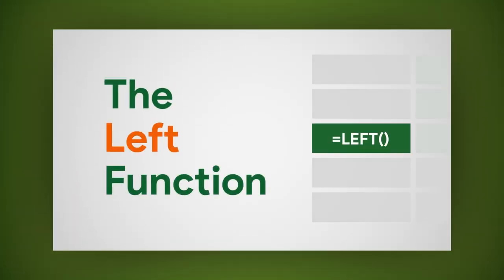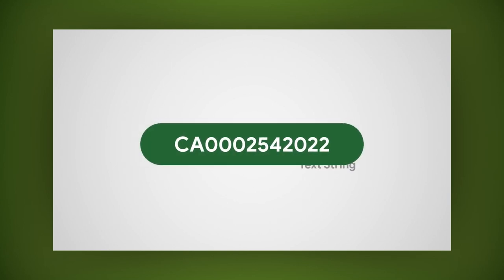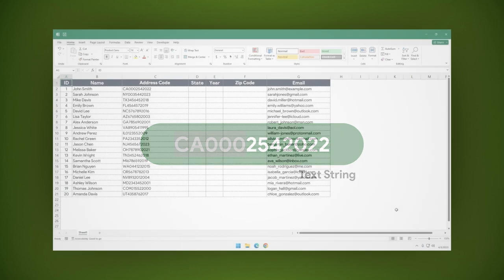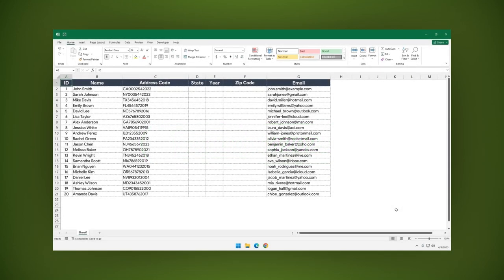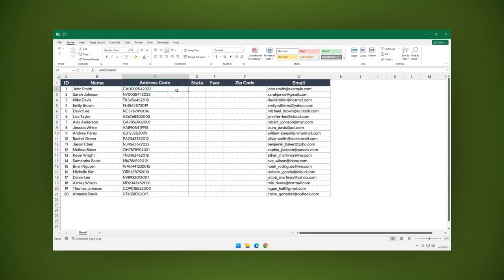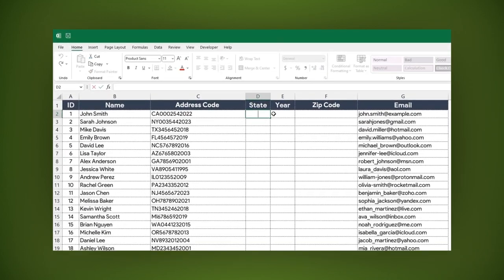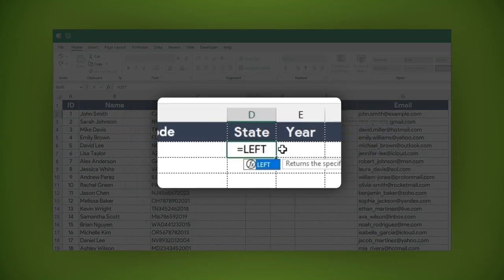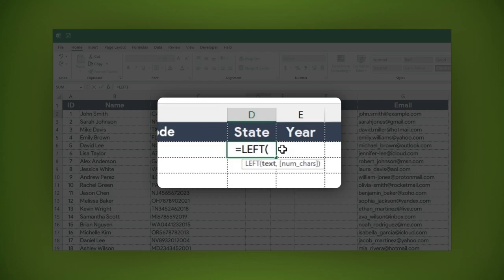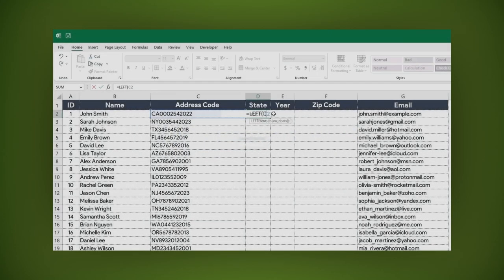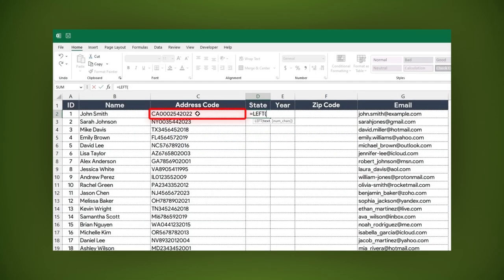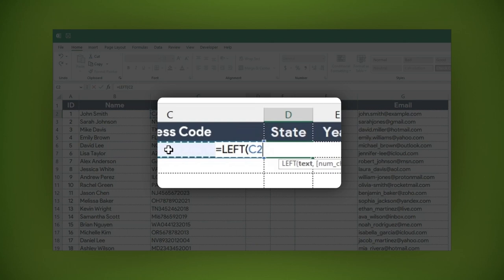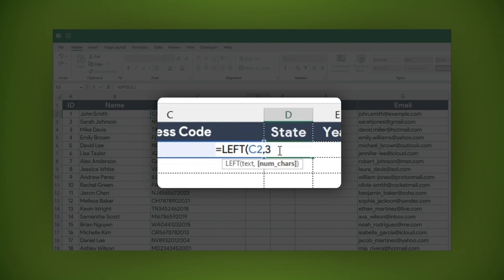The left function allows you to extract a specified number of characters from the beginning of a text string. For example, if you have a column of addresses and you want to extract the state abbreviation, write: equal sign, left, open parentheses, type the text or click the cell where the string is, comma, then specify how many characters you want to extract—1, 2, 3, etc.—then close parentheses and press enter.